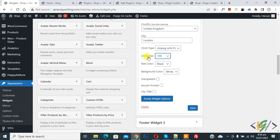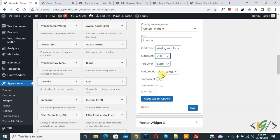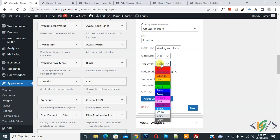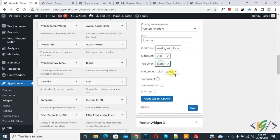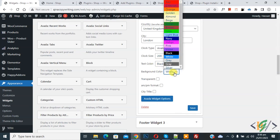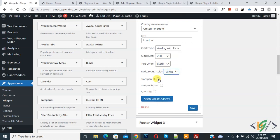Now you see clock size drop down, so you can select according to your requirement. Text color, background white. If you want transparent, AM/PM format, city title if you want to enable.